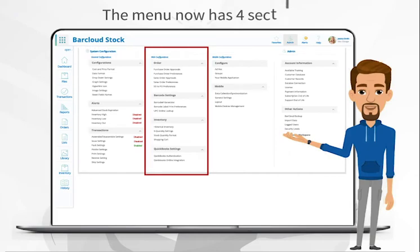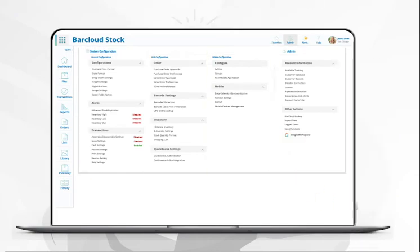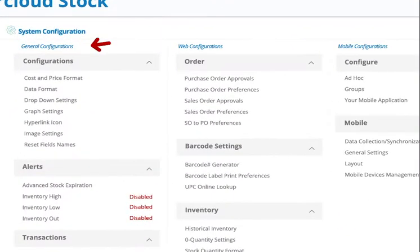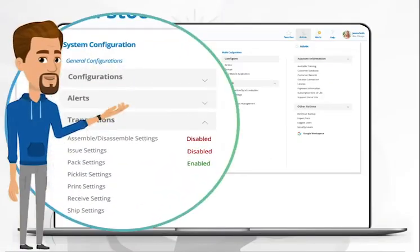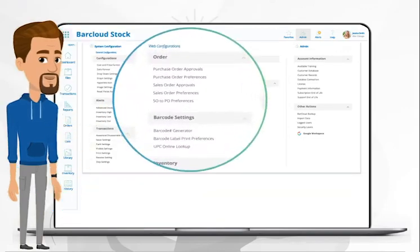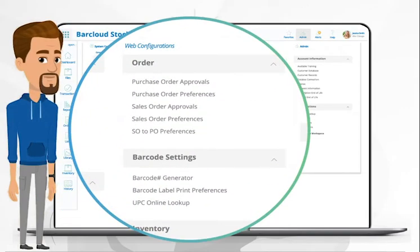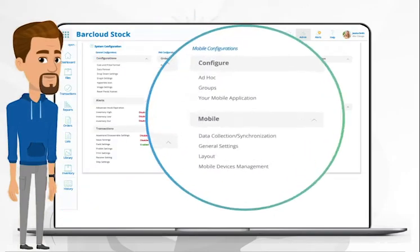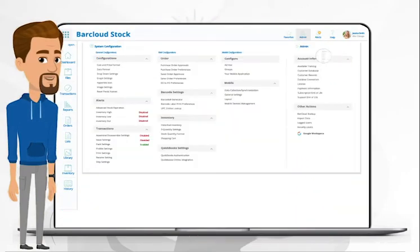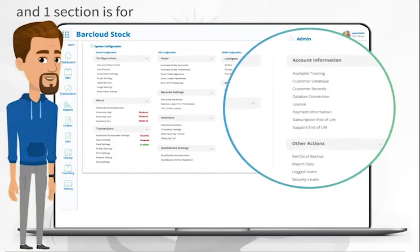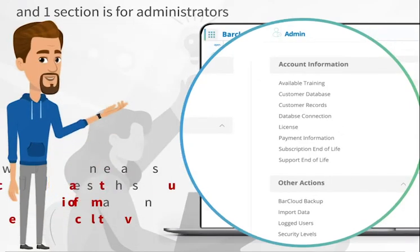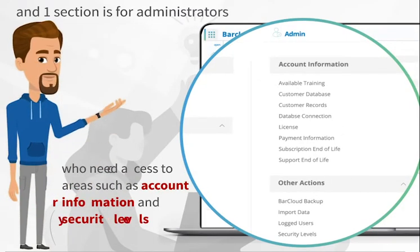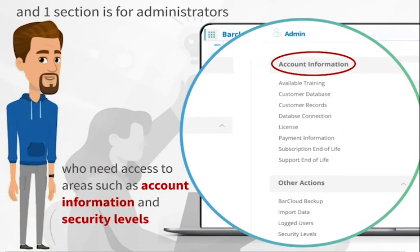The menu now has four sections, three of which are configurations such as for the general system, for the web product, and for the mobile app. And one section is for administrators who need access to areas such as account information and security levels.